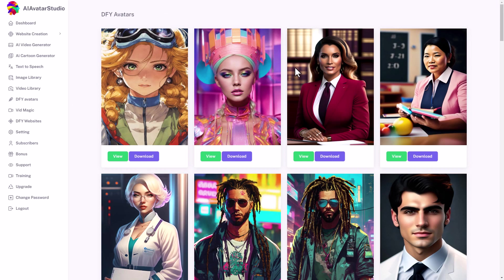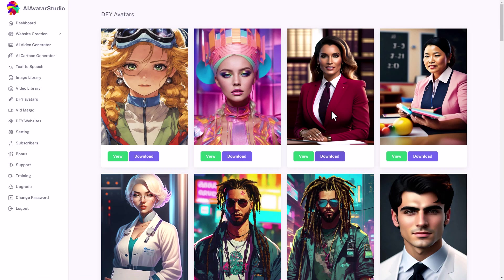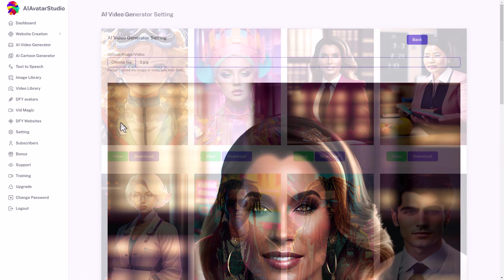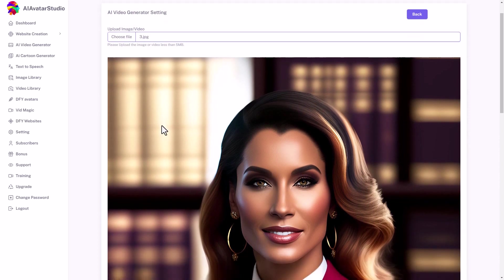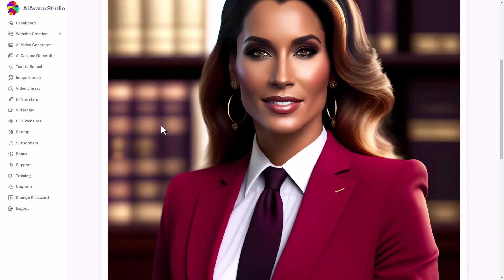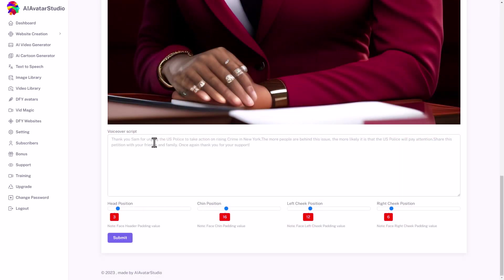Here we are in done for you avatars. I like the look of this one, so I'm going to click download. And it started downloading. I'm going to go back to AI video generator and upload it. I've just uploaded that and the image is called three JPEG. This is the image. It's really big. Now down here we put our video script in.